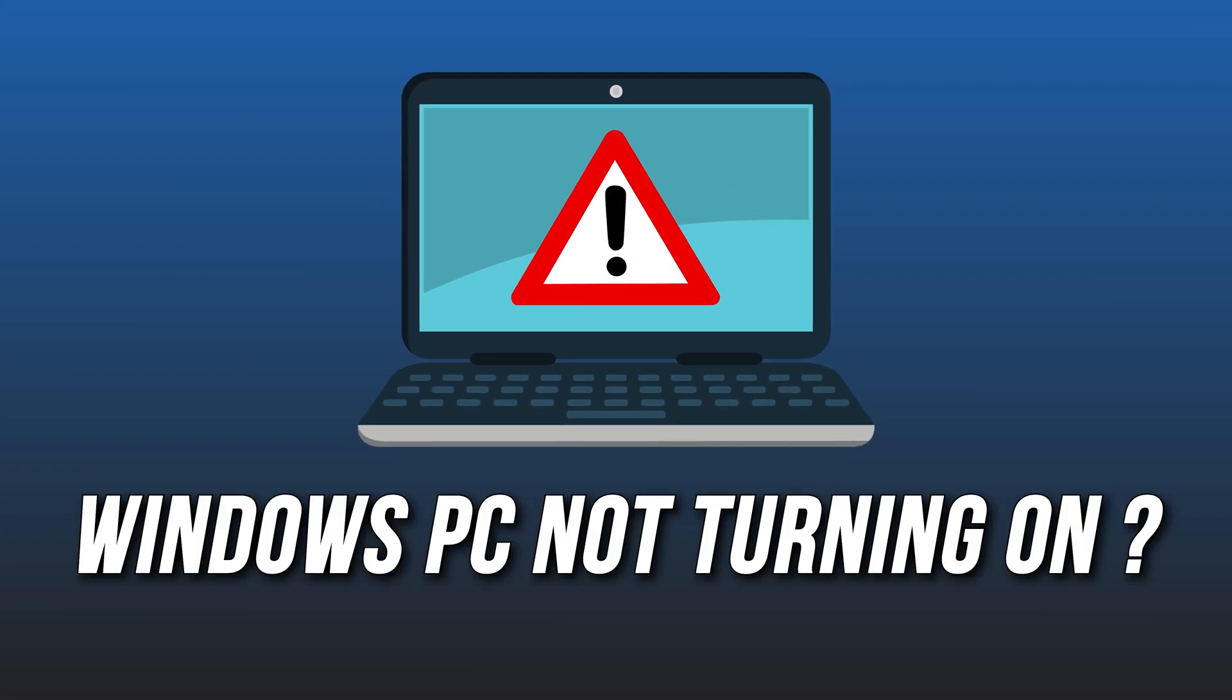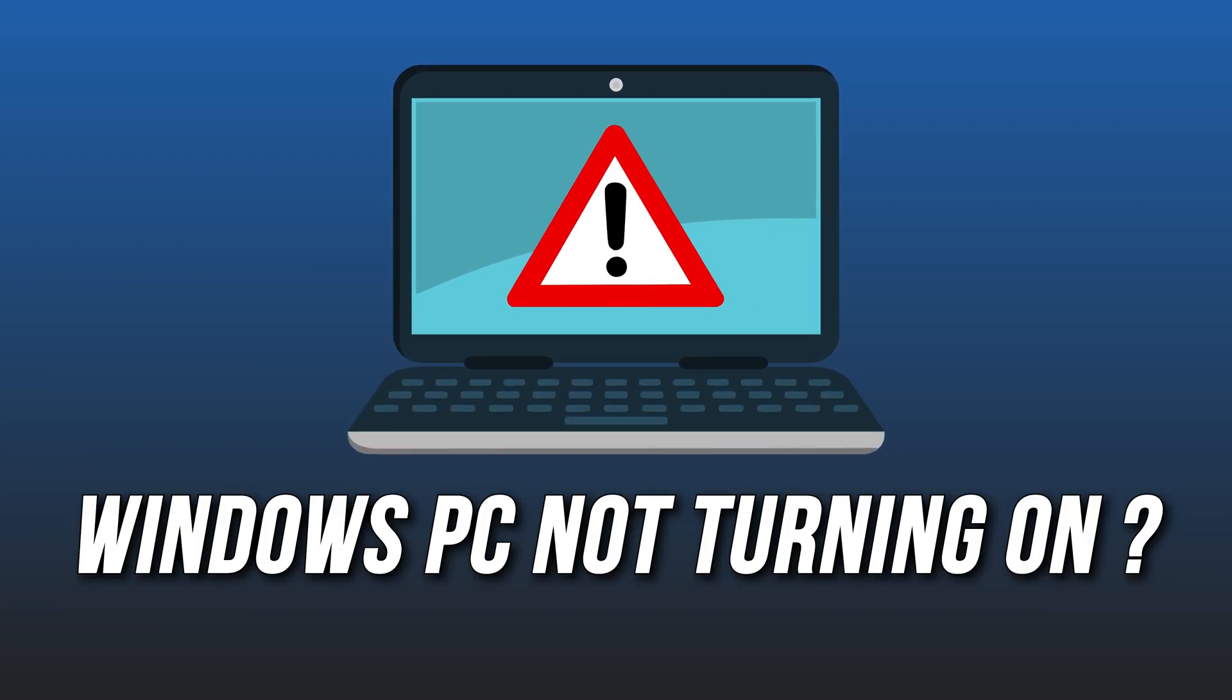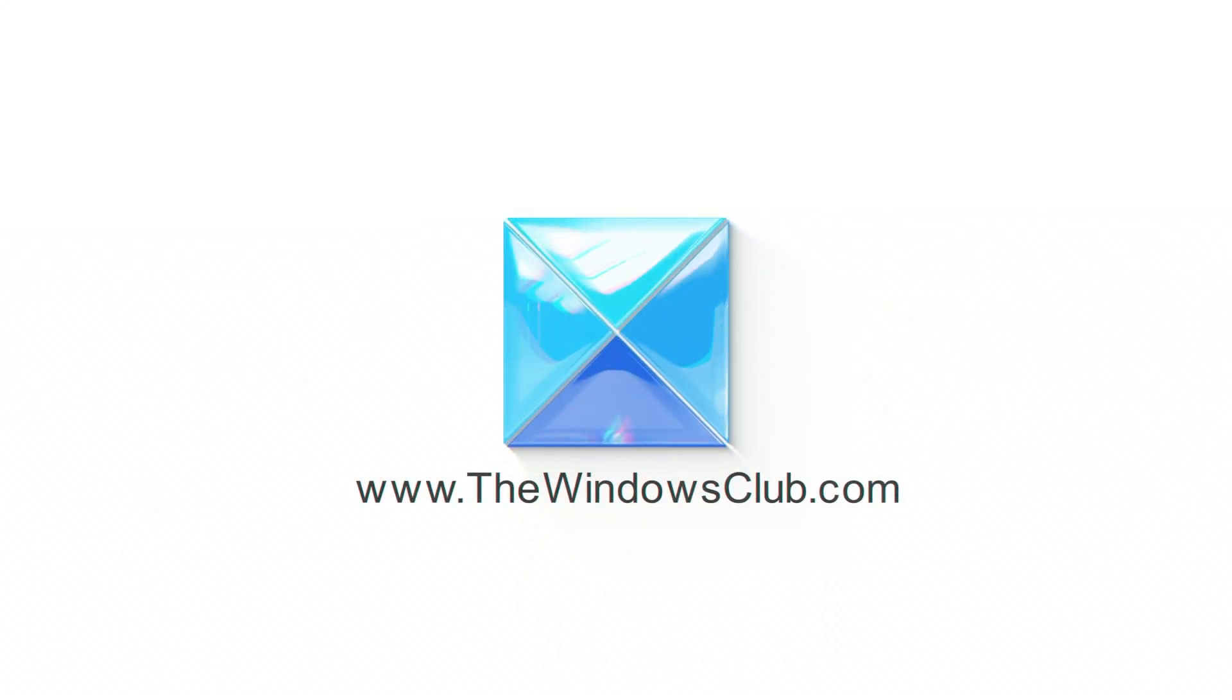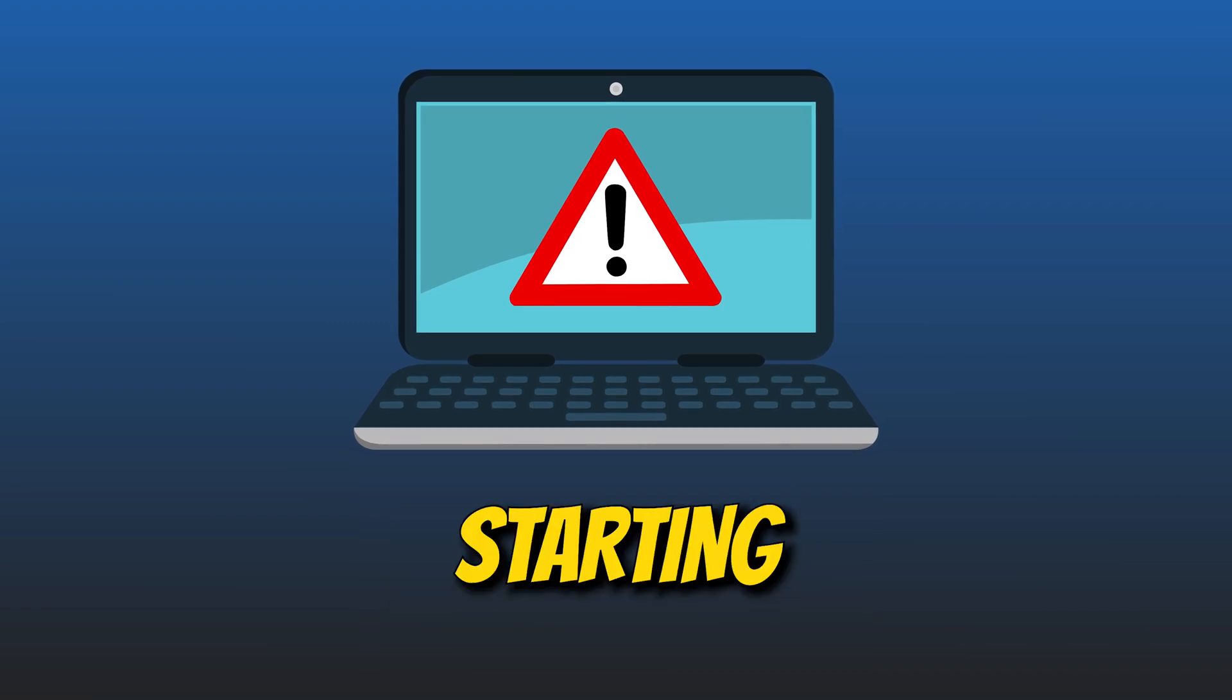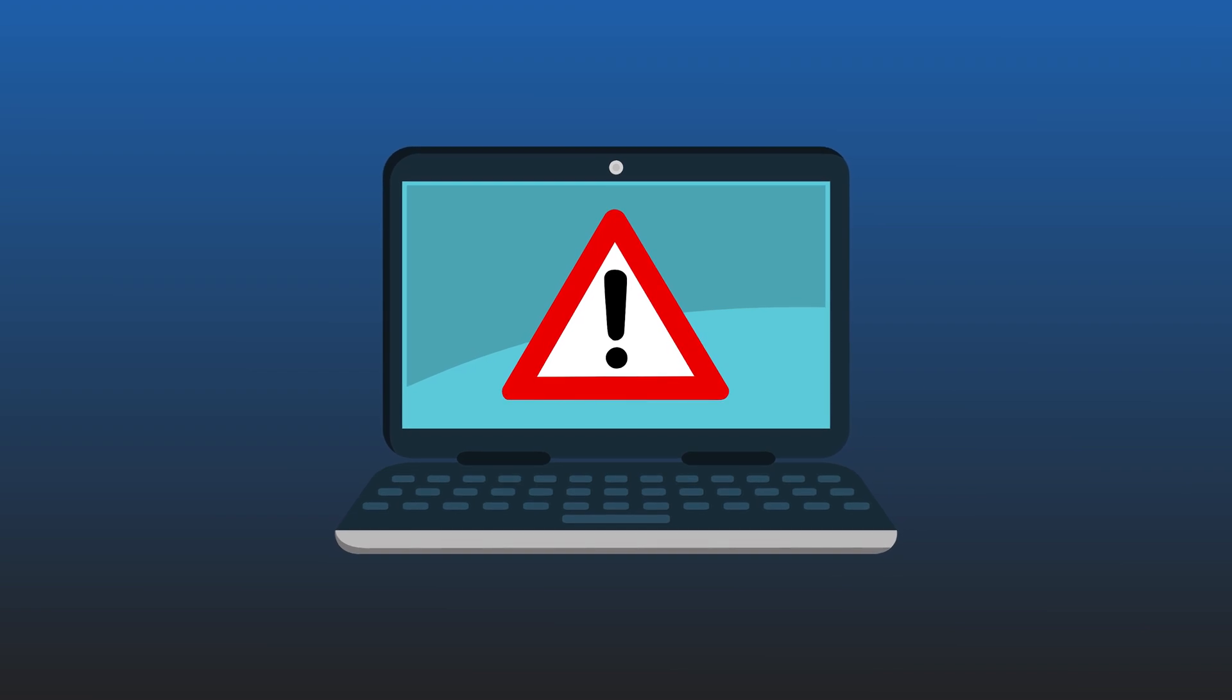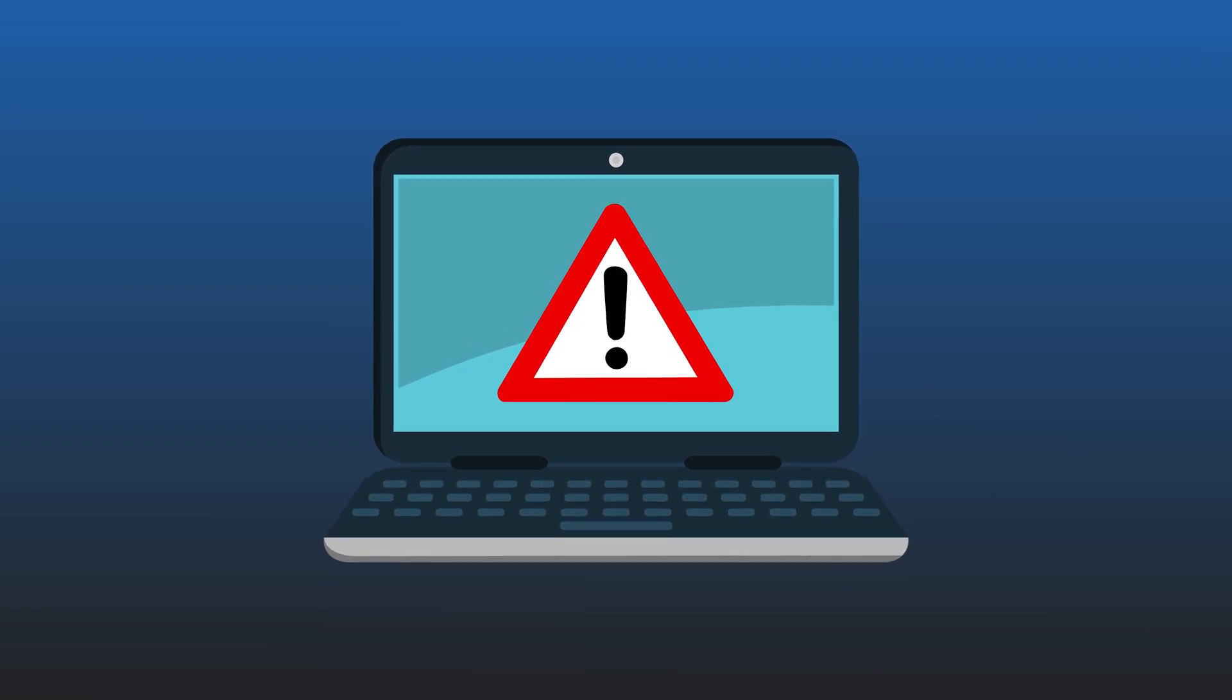Windows computer will not boot up, start or turn on. Here are 9 ways you can fix it. This is the Windows Club. Windows computer not booting, starting or turning on is a massive issue and here we have shown how to fix it. Let's get started.